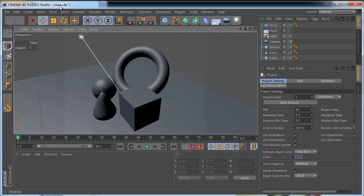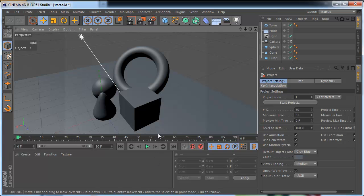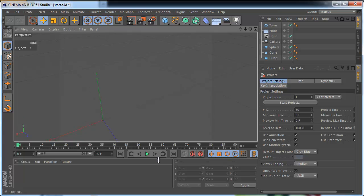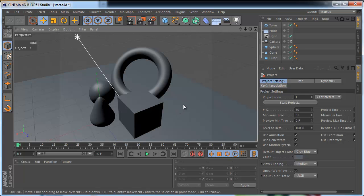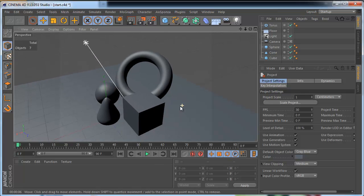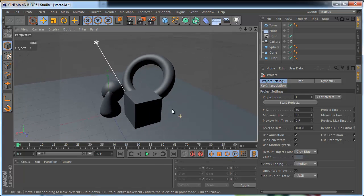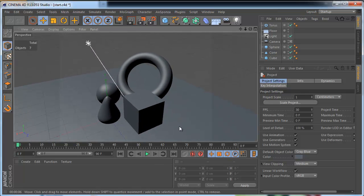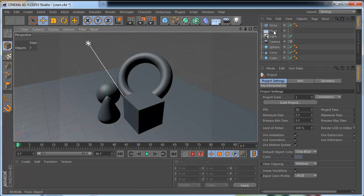Open the start scene please. Oh I must say project from release setting. Okay open the project start. Okay that's better. This project contains a few simple objects only - the camera, light flow and a few parameters, that's all.